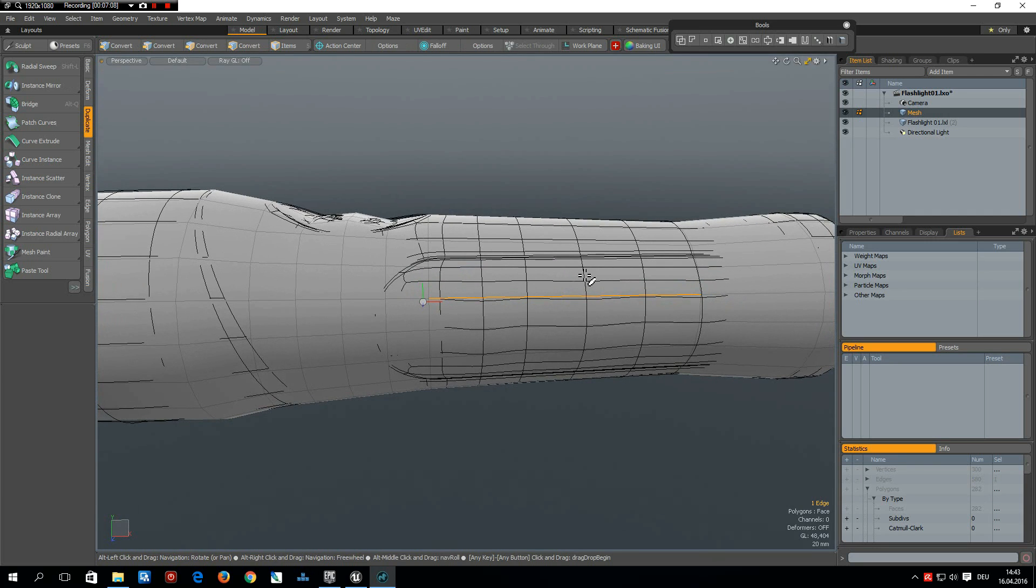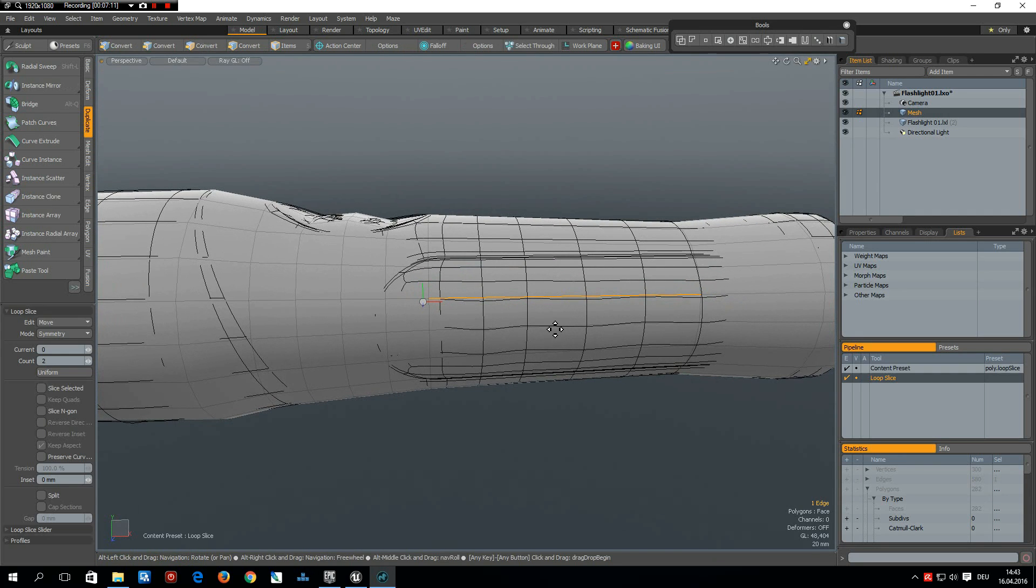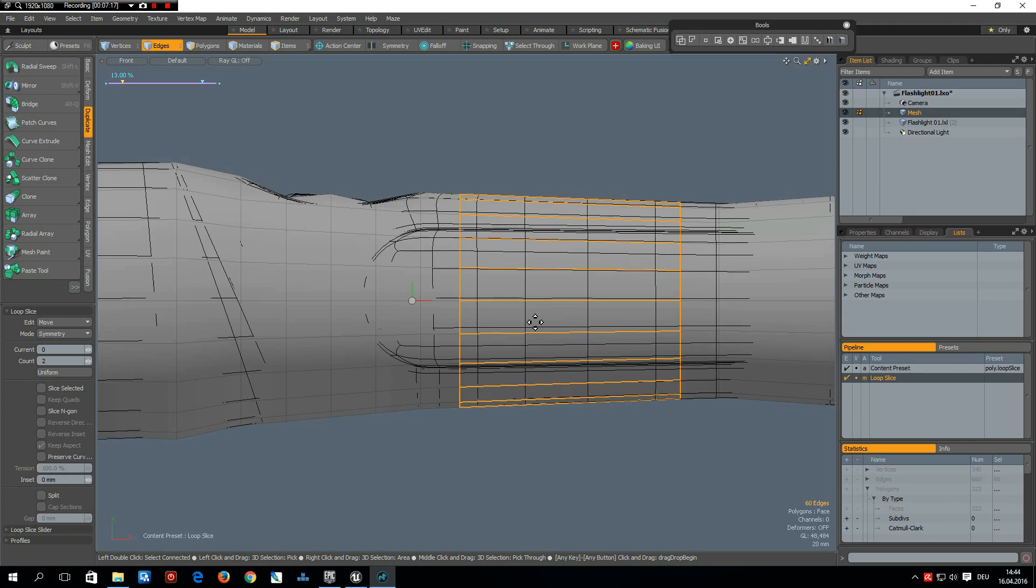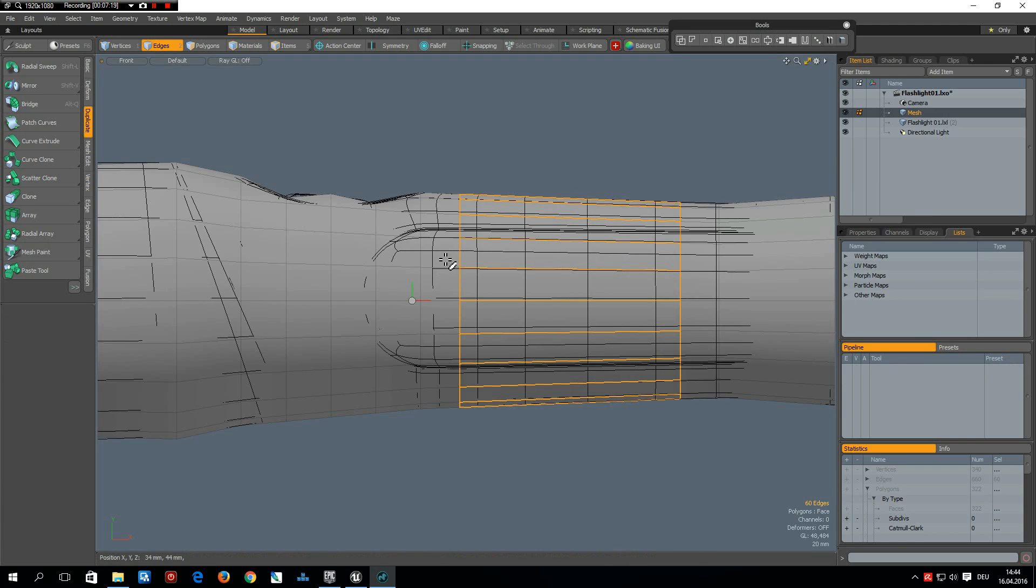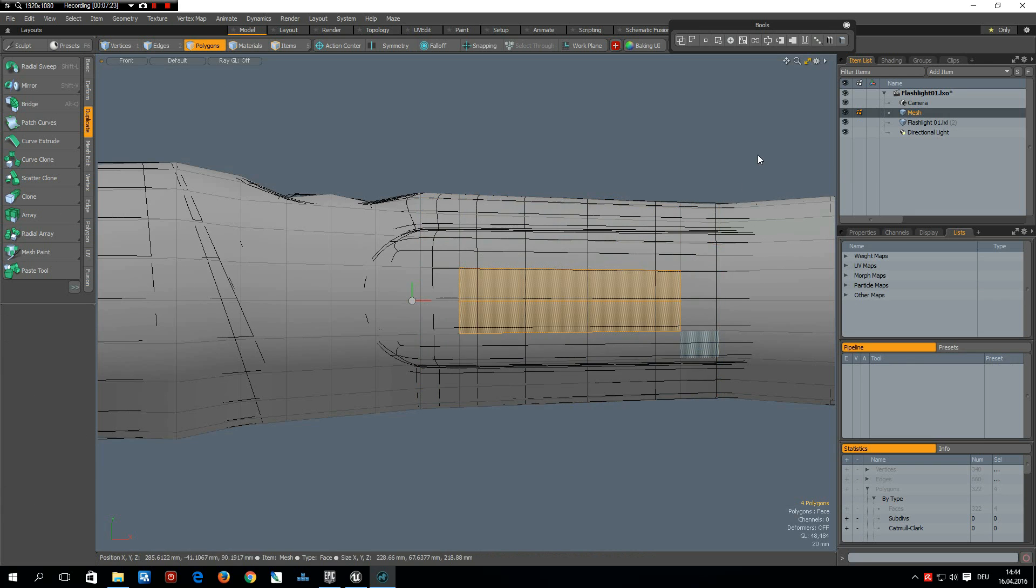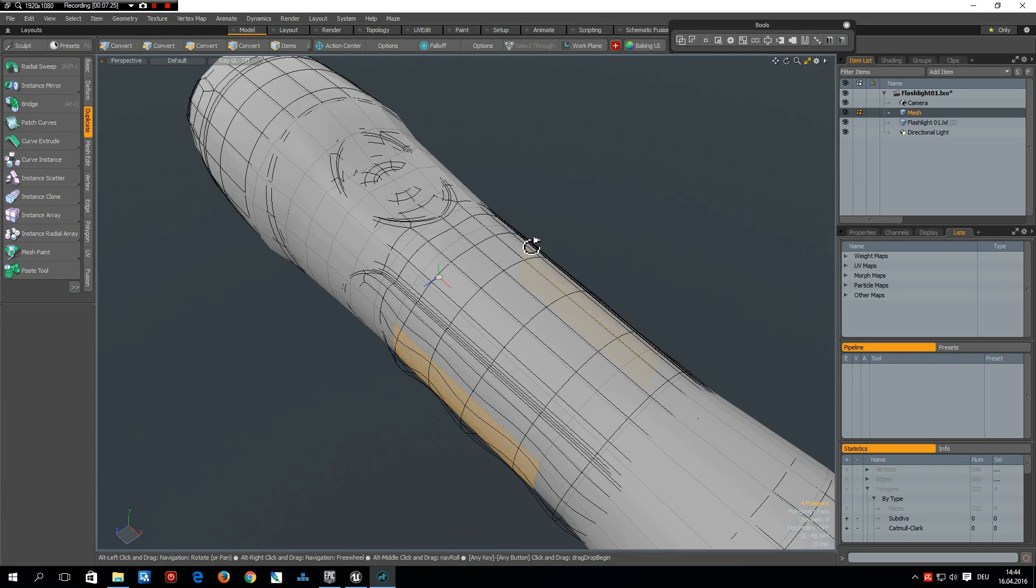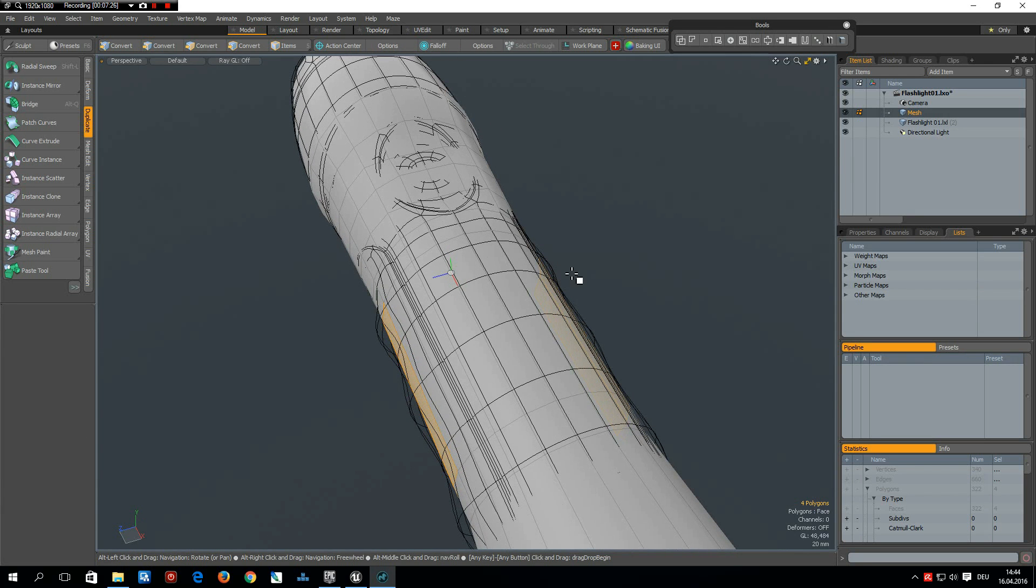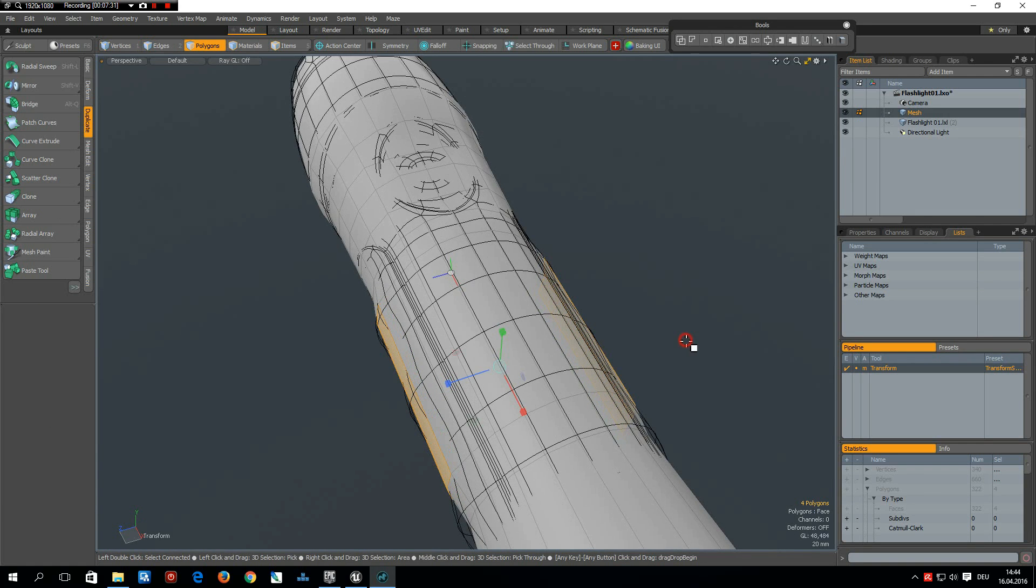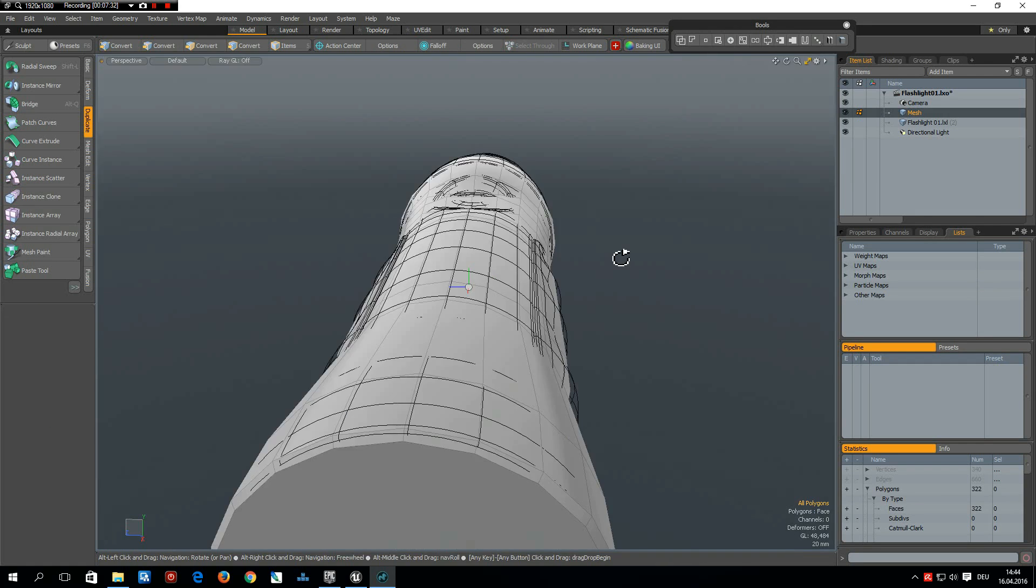So here is the same, alt C, count of two, let's make this a bit smaller. Then I select these polygons here, perspective, R key, and bring them out a bit to mimic this area here which is a kind of hilly.